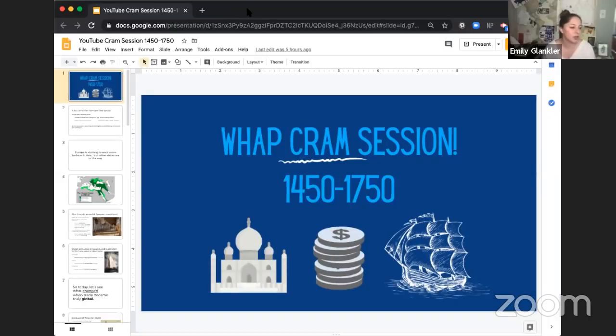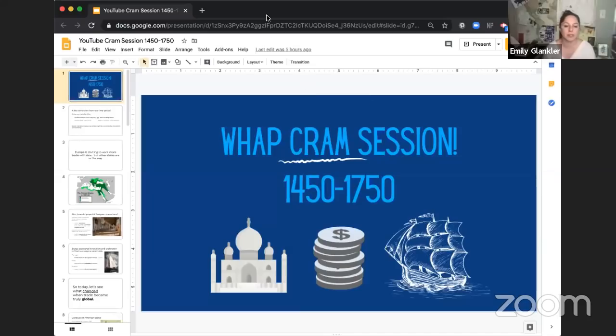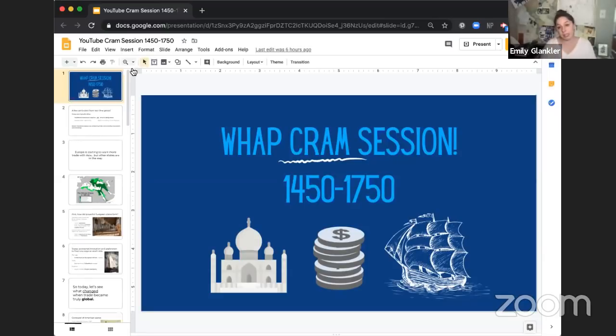Today we're going to cram the years 1450 to 1750. The big gist of this unit is the rise of Europe and the incorporation of the Americas into the trading world. Obviously there are other things happening all around the rest of the world, and we'll talk about that too, but this time period is really a transitional time period.